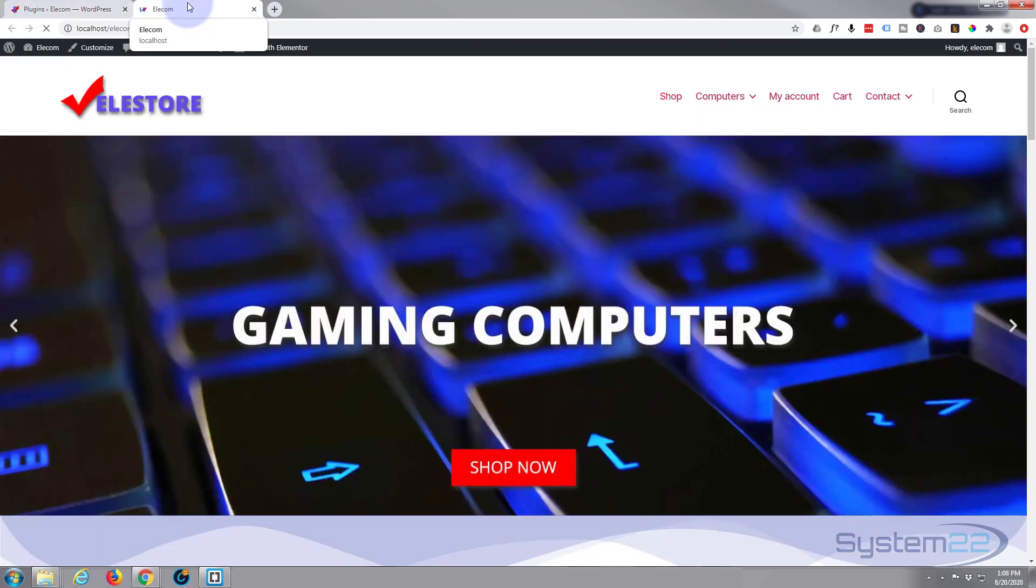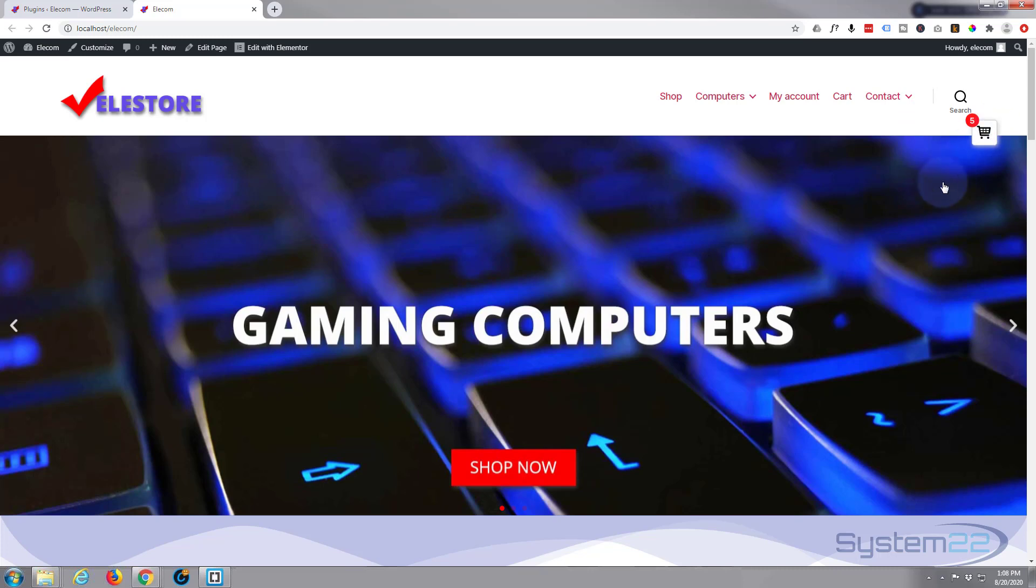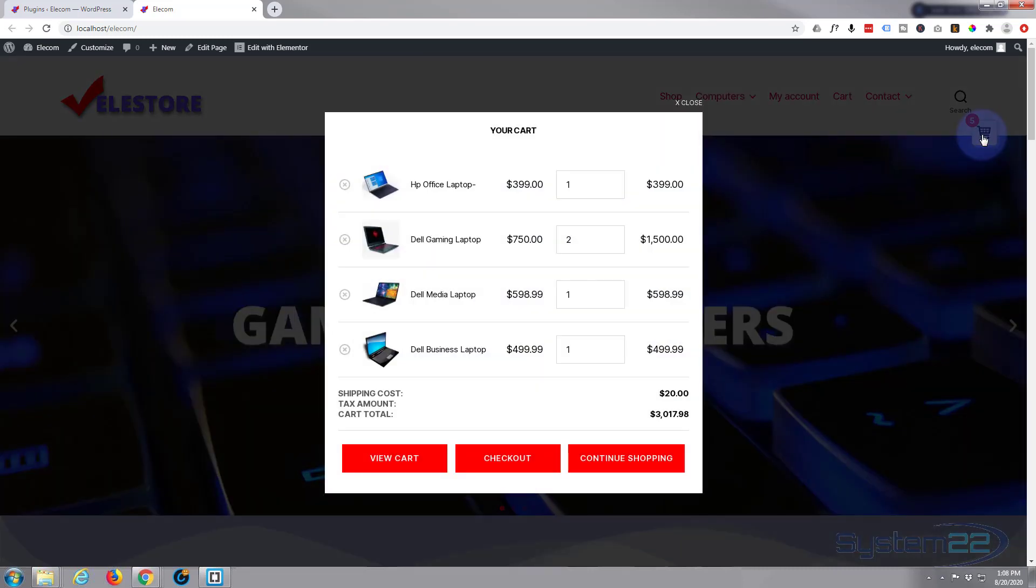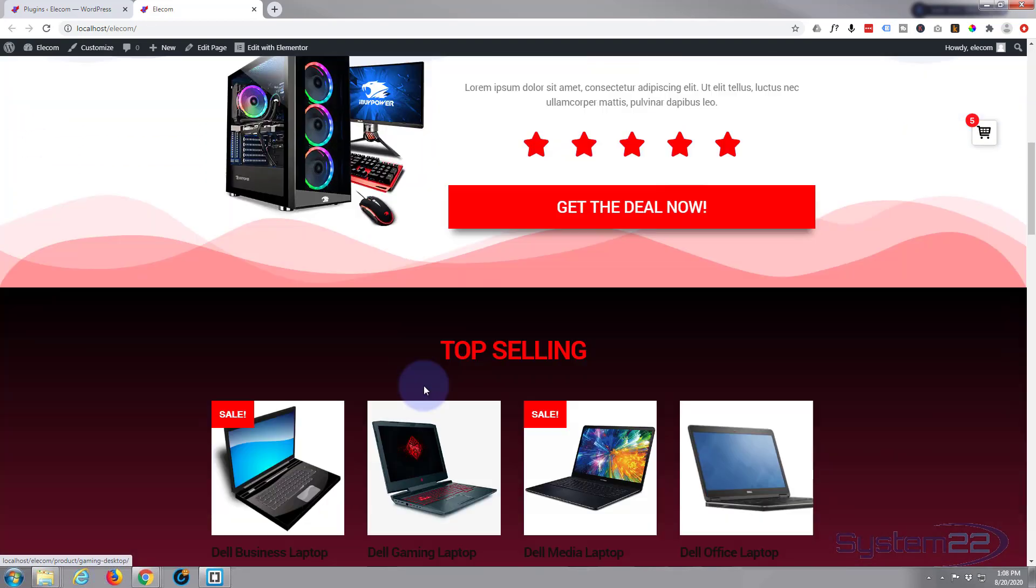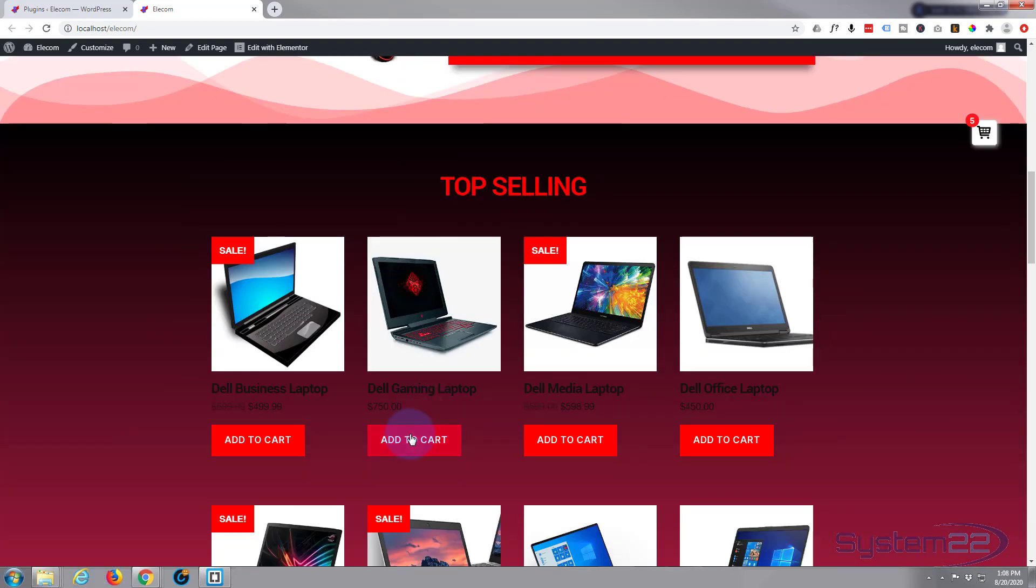Just close that page down and we'll refresh the page. Now we've got the plugin installed. Let's take a look. As you can see, by default it's added the little cart icon for us there. It's got full functionality straight out of the box.